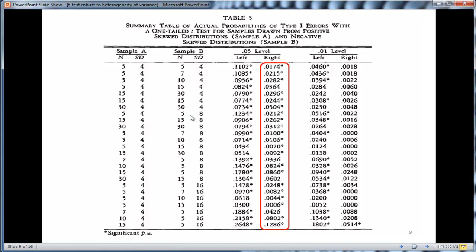In this case here, if you have one group of negative skew of 1.5 and positive skew of 1.5, it doesn't matter if your variances are equal and your sample sizes are equal. You run into problems. Look at this p-value here, .0174, for the case where sample size of 5 in each group and standard deviations equal to 4 of each group.